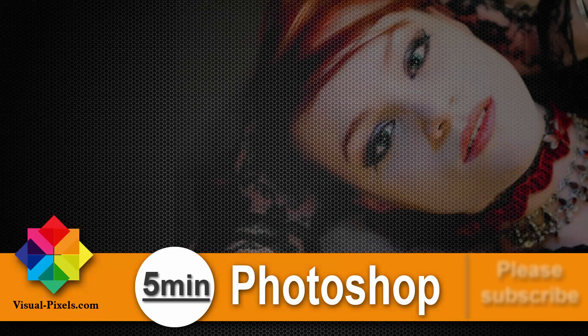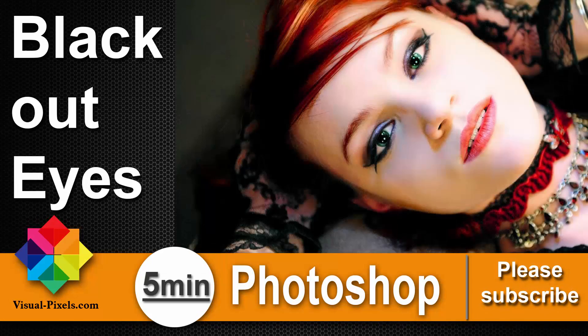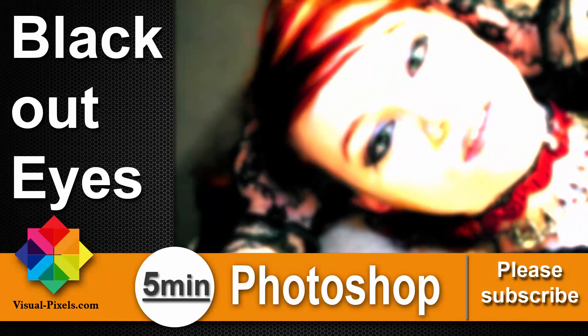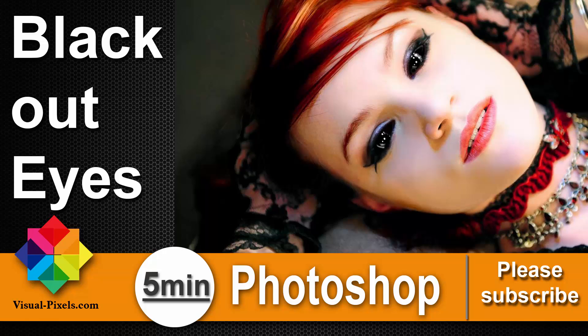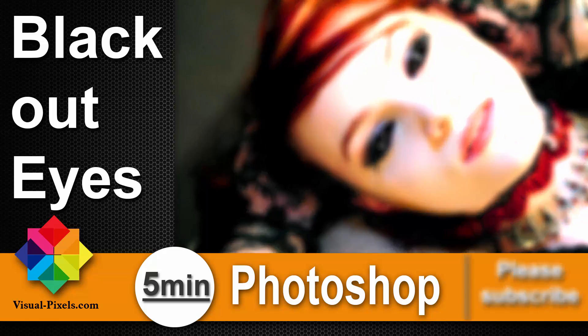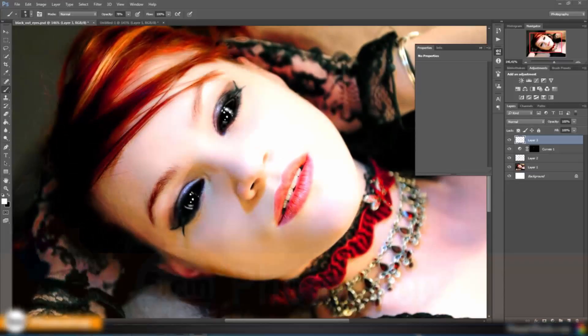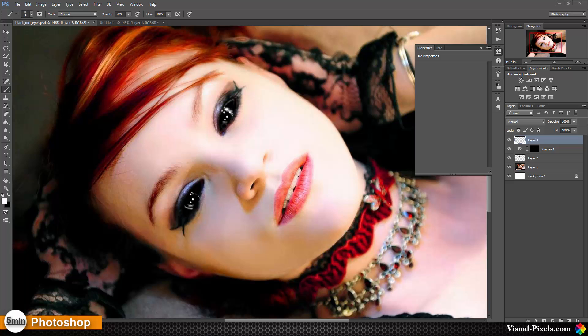Hi, my name is Michael Novello from visualpixels.com. Welcome to 5 Minutes Photoshop, where I present you fast and effective Photoshop effects and techniques in 5 minutes or less.